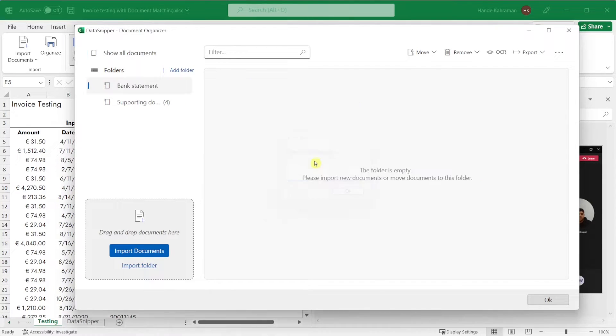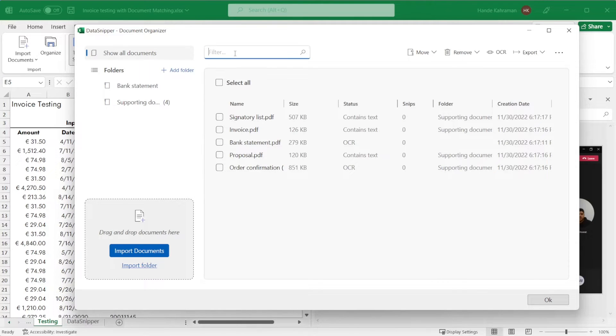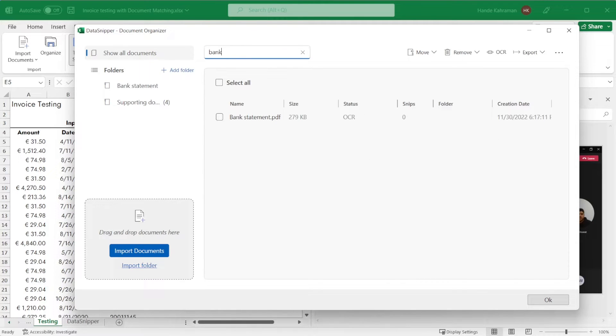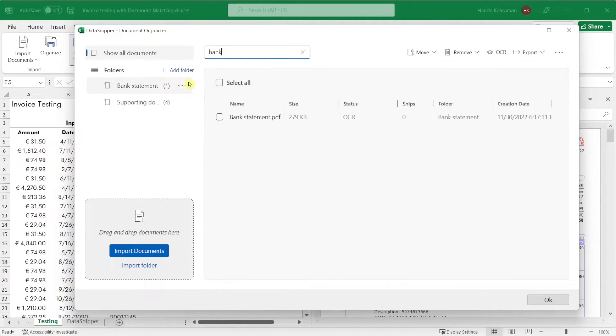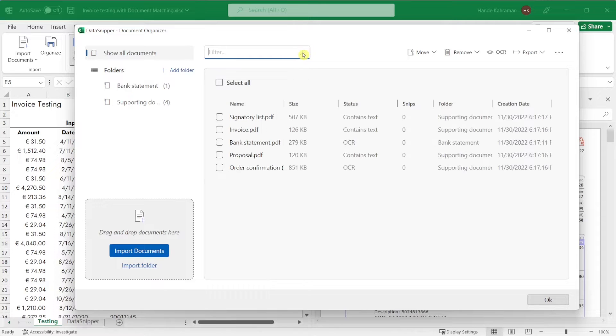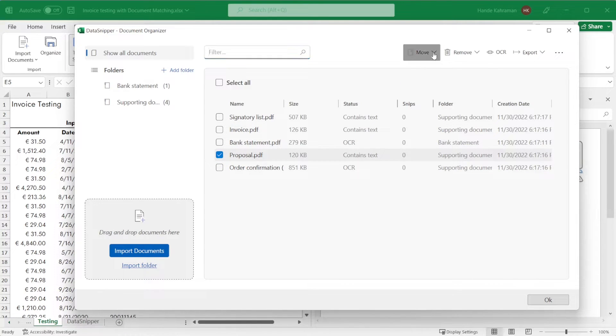If you would like to move documents into a folder, simply drag and drop selected documents into the designated folder. Or you can click on the Move button to move into a new folder.